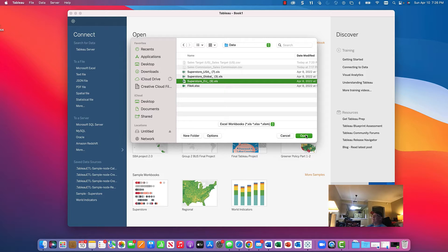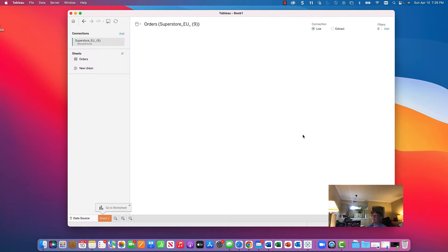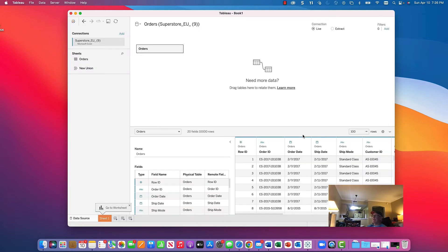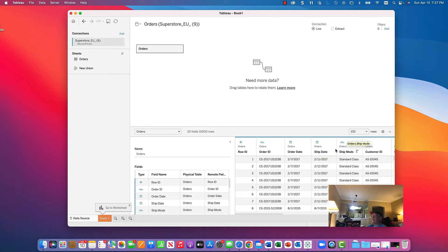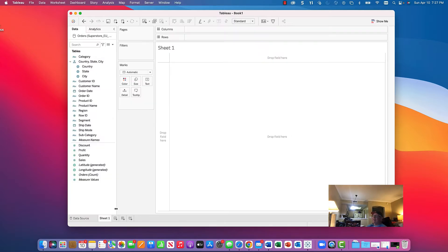I click Open and this data file pops in automatically. This file has just one worksheet in Excel, so it automatically preloads. Here you have a preview showing 100 rows of data — not necessarily the whole file, which is good because you could have a million rows. It also shows you the fields that you have in the file, so pay particular attention to that.